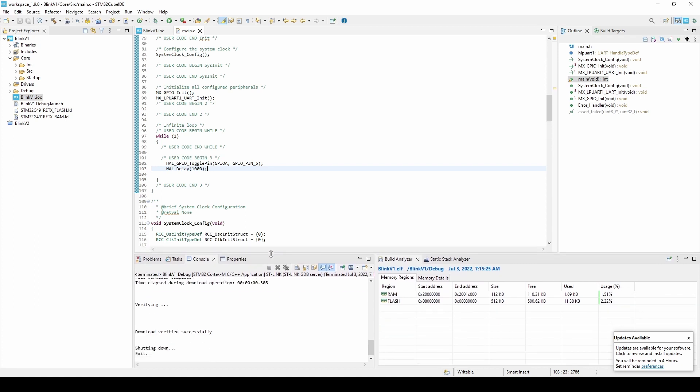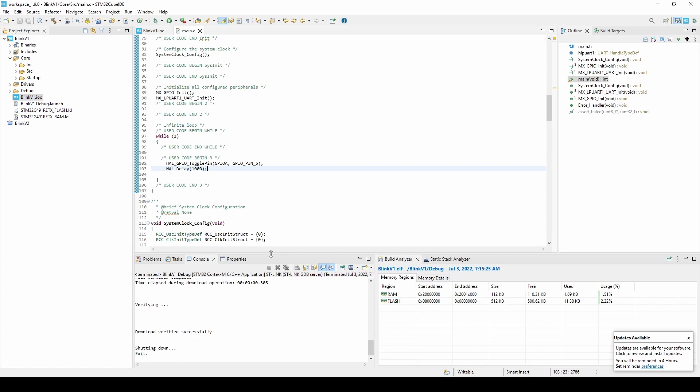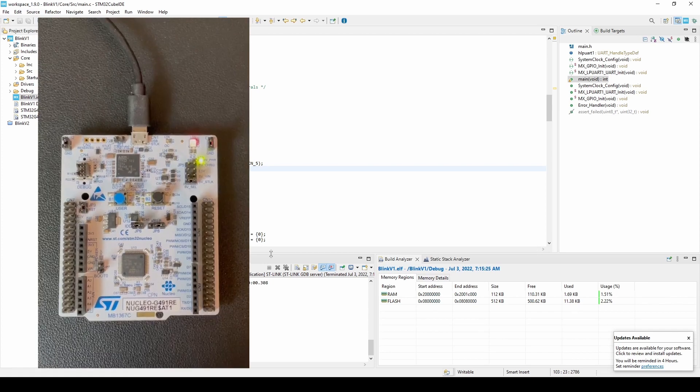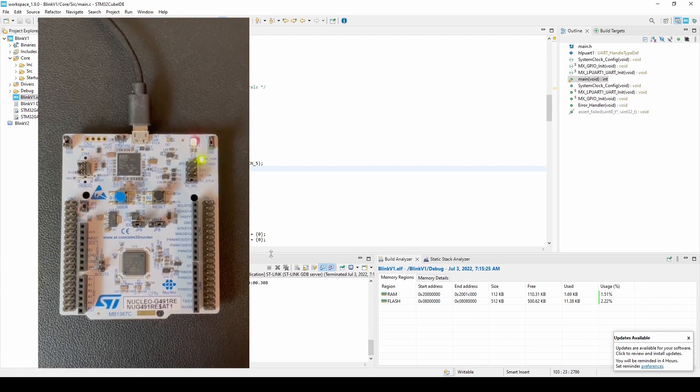We can see in the bottom terminal that the download was successful. And now, if we look at our board, the LD2 LED is blinking.